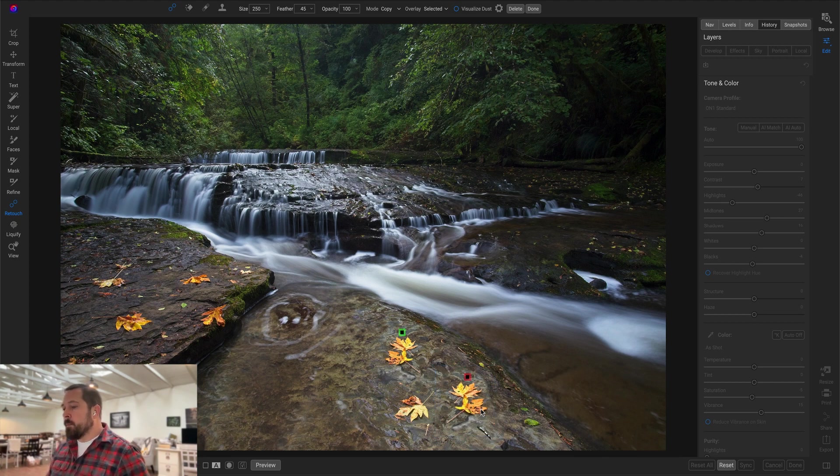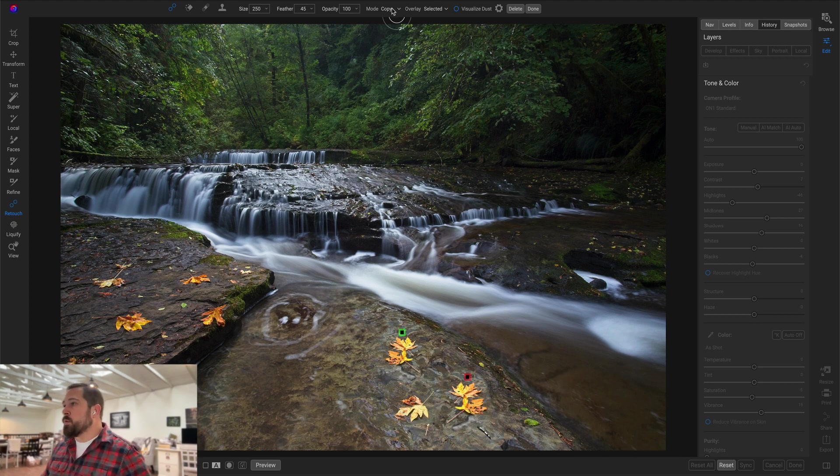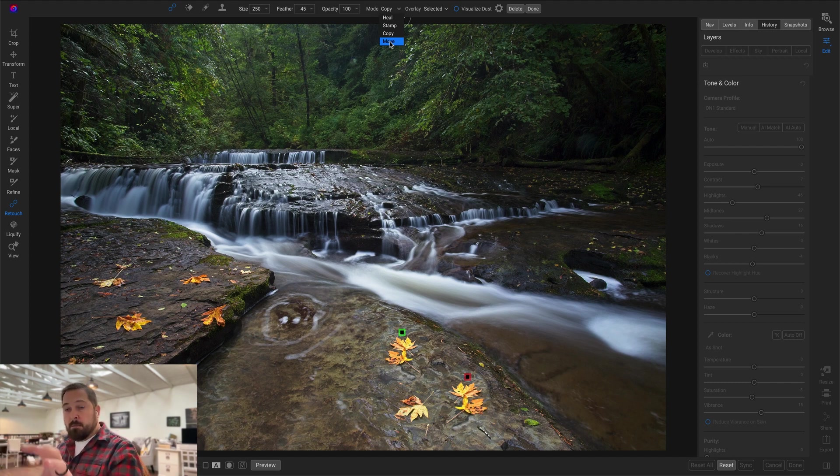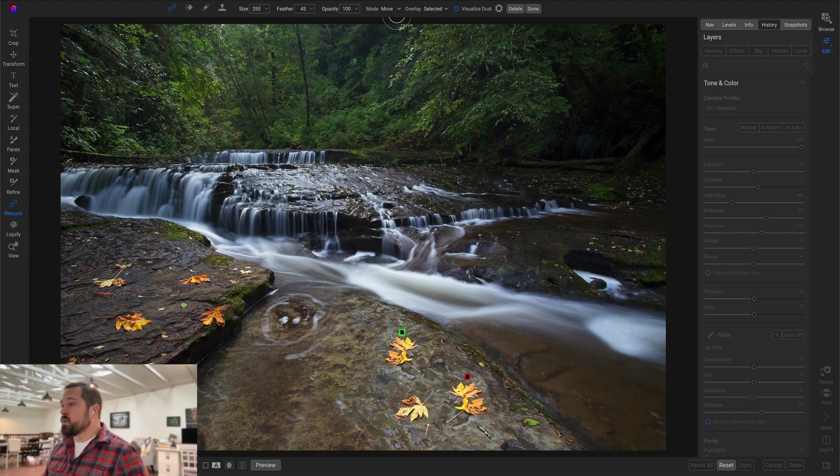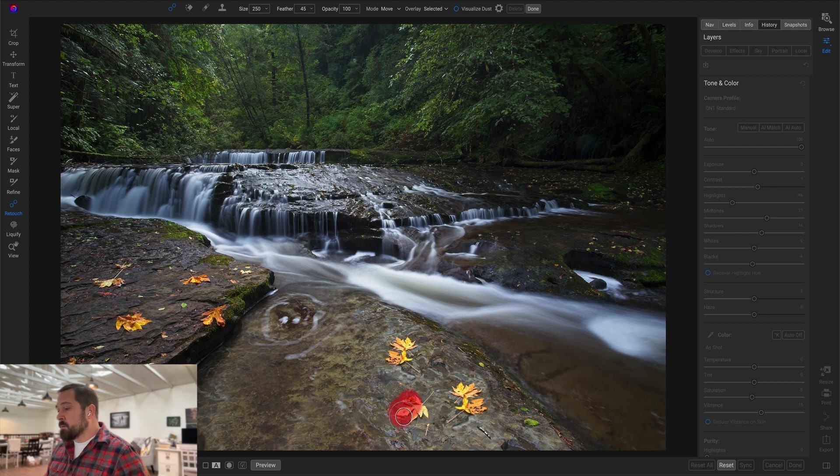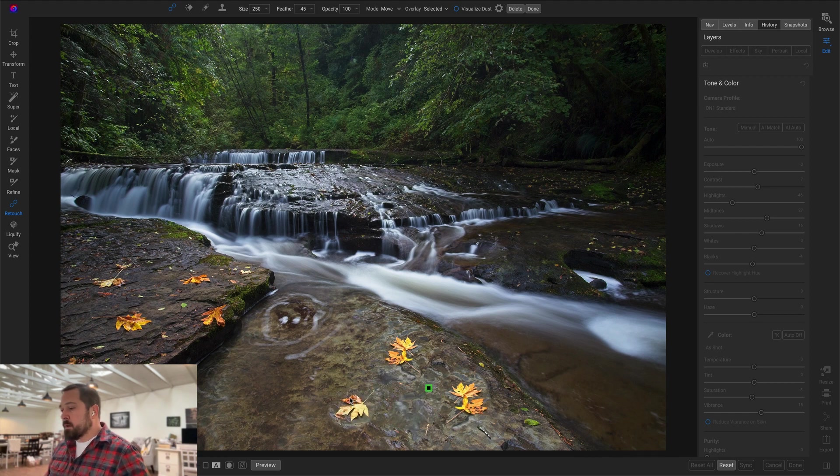There we go, and here's the new one, the new trick up the sleeve: that is the move option. With move, you can actually paint over an element and move it to another spot in the photo. So let's say now this leaf right here is too close to the other ones. I want to move it over to the left a little bit. Now I simply paint over what I want to move, and I can move it.